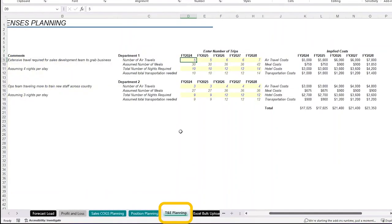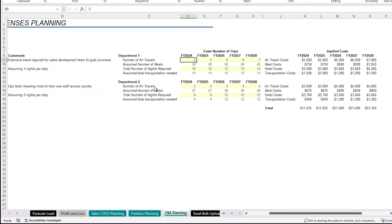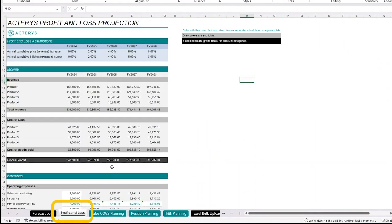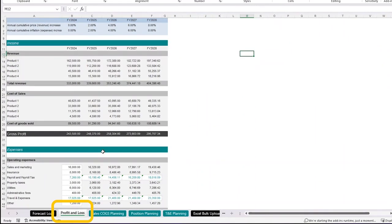And finally, we have our travel and entertainment planning where we have a certain number of travels we believe our employees are going to do throughout the years, as well as what the hotel and meal expenses and transportation expenses are estimated to be, resulting in a total travel and expense line that we could then take to our profit and loss statement. So all these values right here are coming into our profit and loss statement right here.